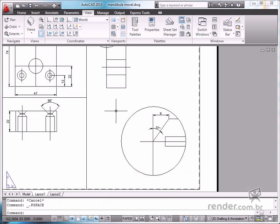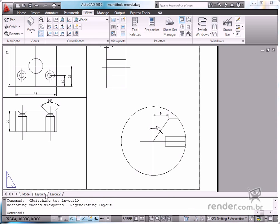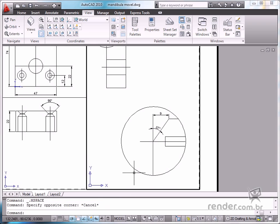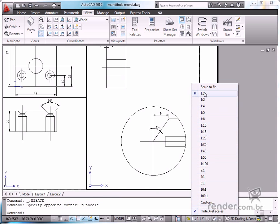You can also define the display scale factor settings for each of the viewports. To do this, first select the desired viewport, and then on the status bar in the viewport scale field, select the scale factor for viewing. As a reminder, to view viewports at different scale factors is only possible in the layout and paper space modes.